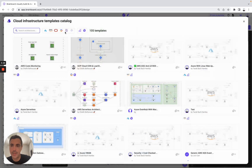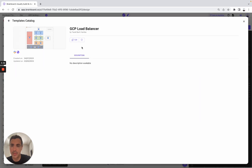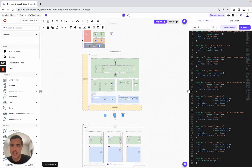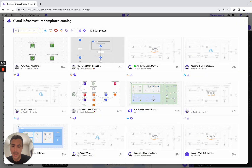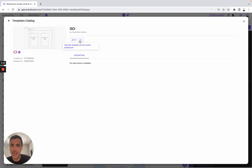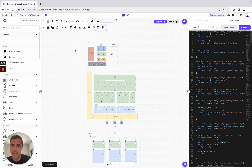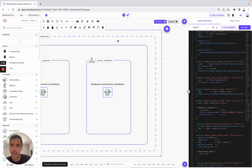We continue — for example, for GCP. This is the one I showed you earlier. We copy the template into the current architecture. And now for OCI, we copy the template as well. As you can see here, you have the architecture for OCI.